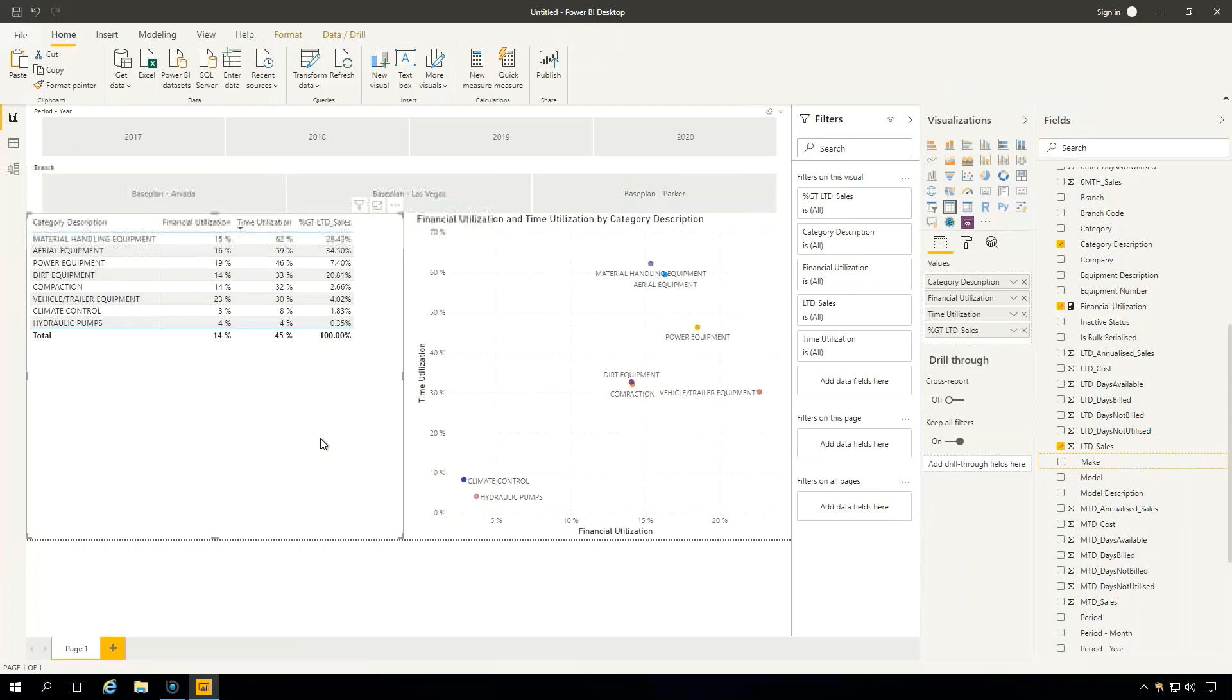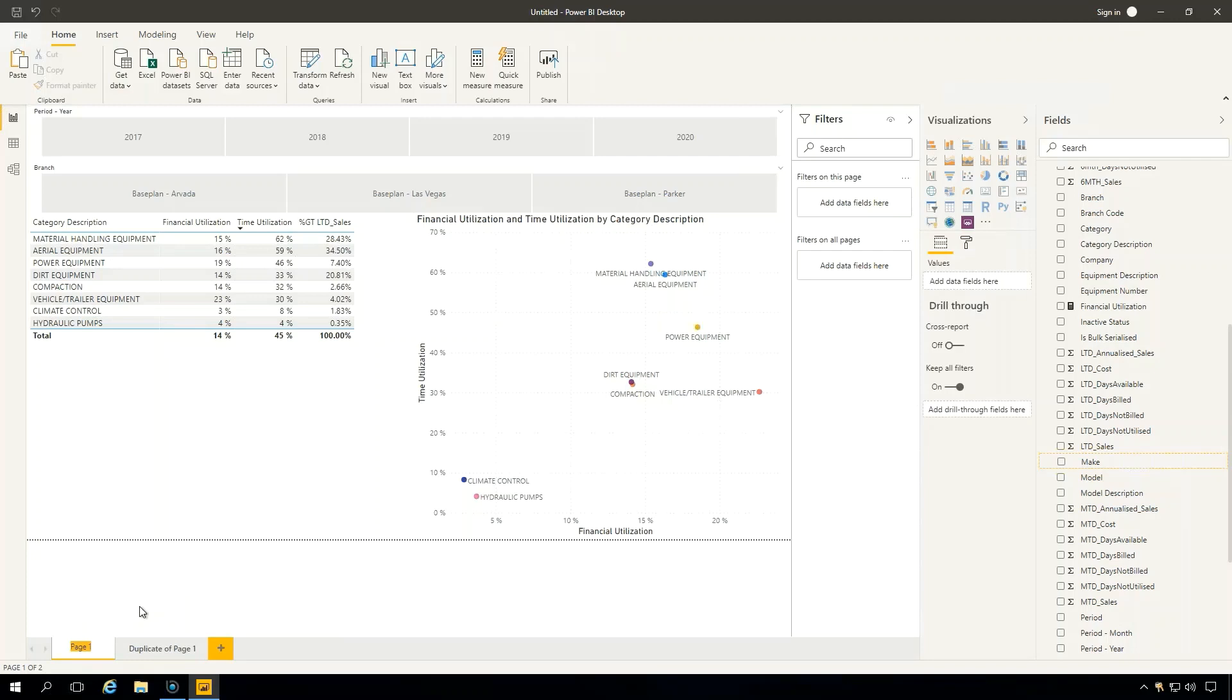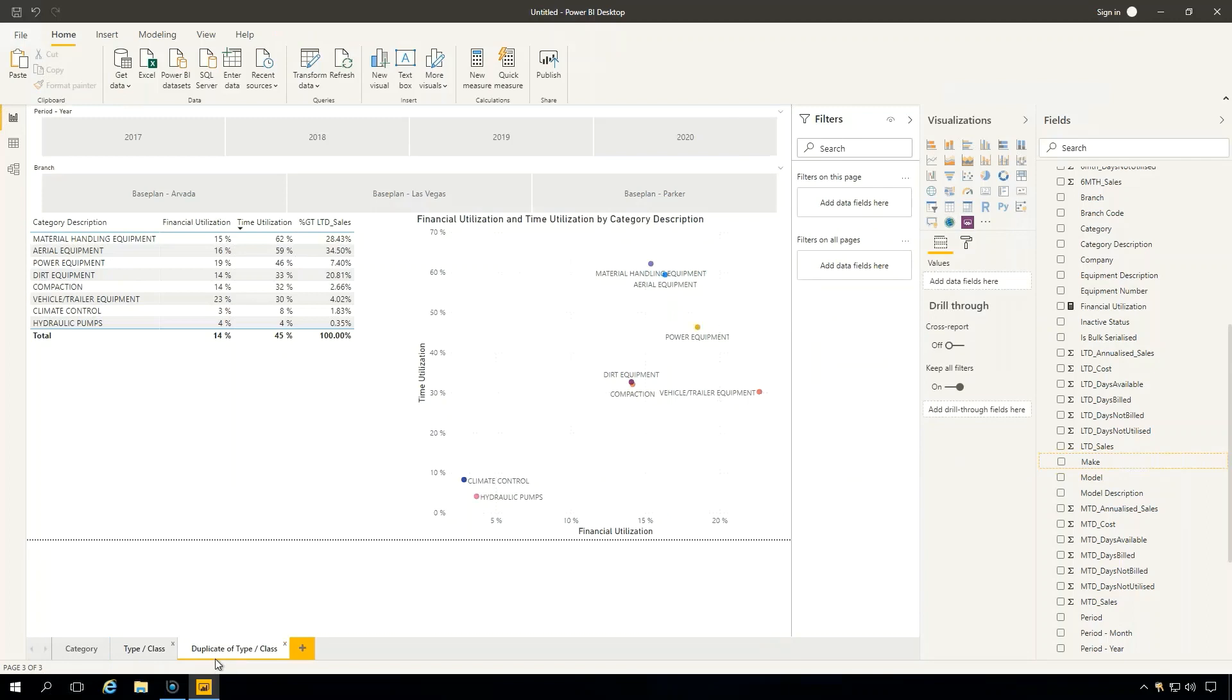So what we're going to do is we're going to create a duplicate of this. So I'm going to do duplicate page. And I'm going to call this first page category, so it's like category utilization. I'm going to call this one, let's call it our type slash class. And we're going to do one more, and let's call it model.